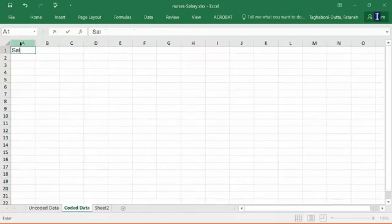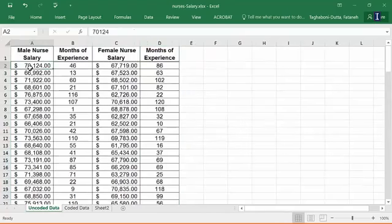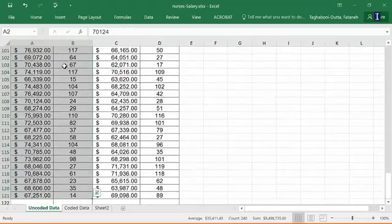Then go back to my uncoded data, pick the male salaries along with their months of experience, control shift down, pick all of it, copy this. So control C, go back to my coded data, place my cursor in the first cell, control V, expand the column to include everything.